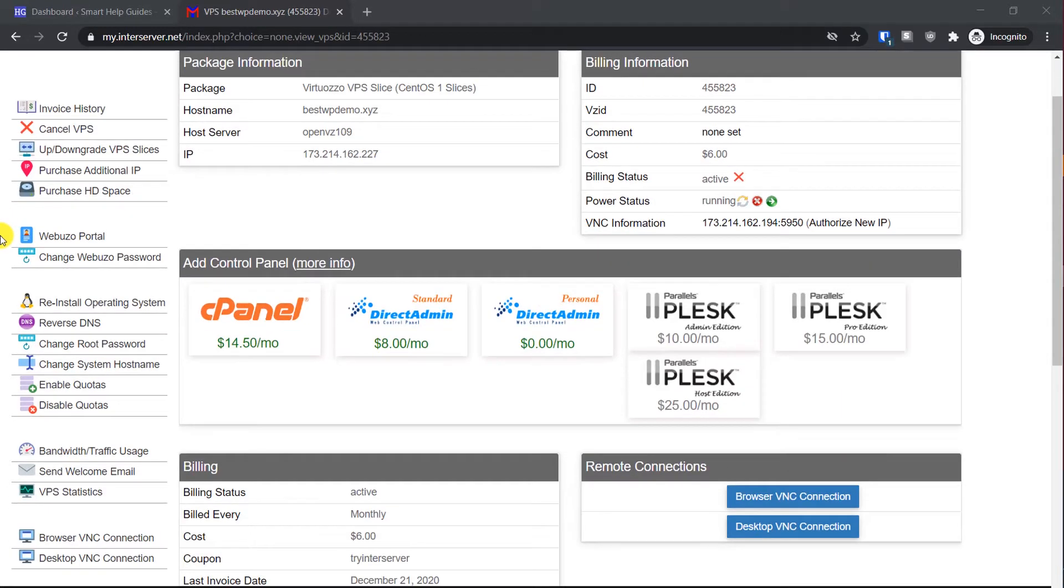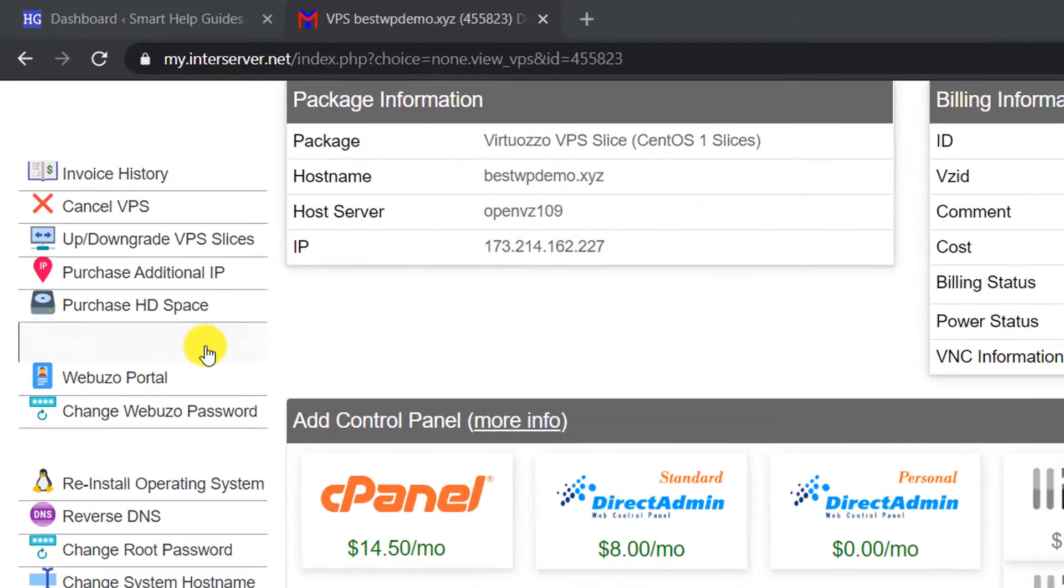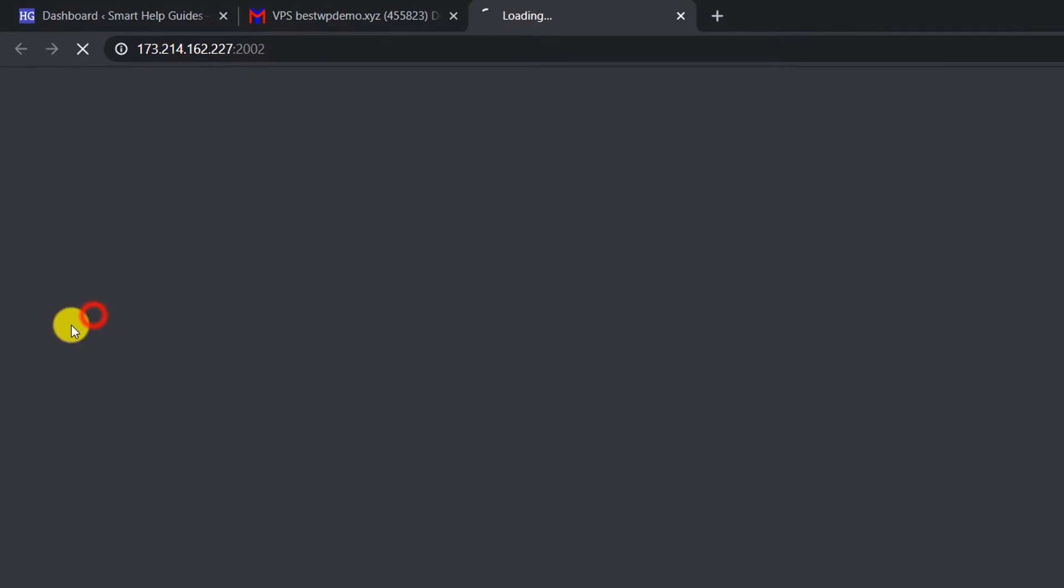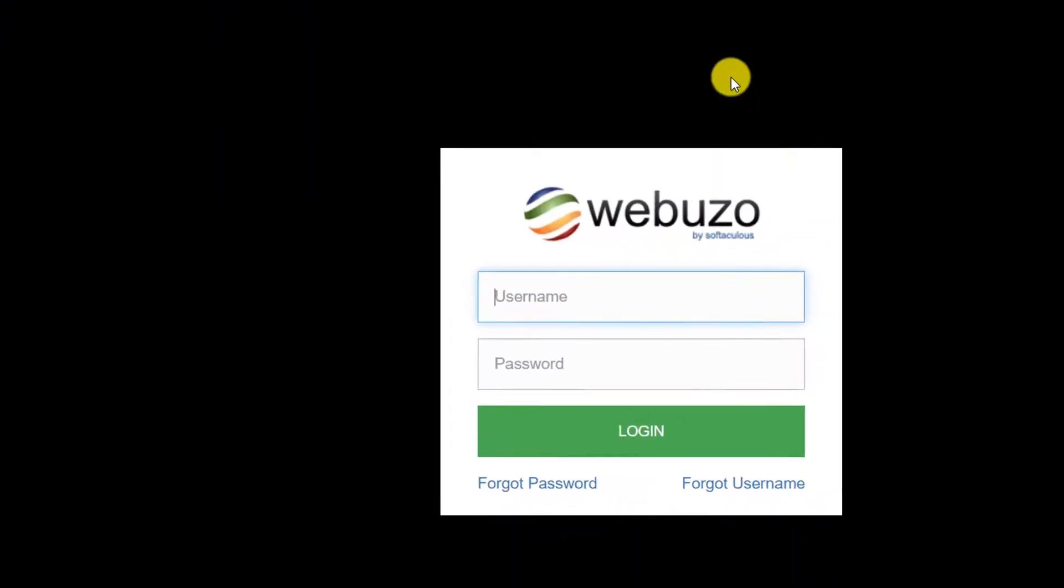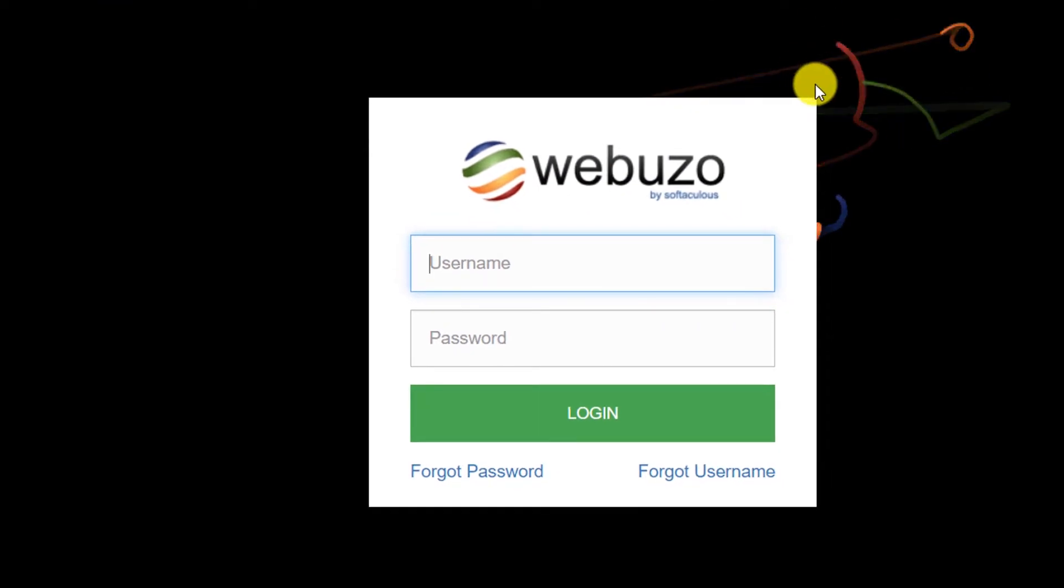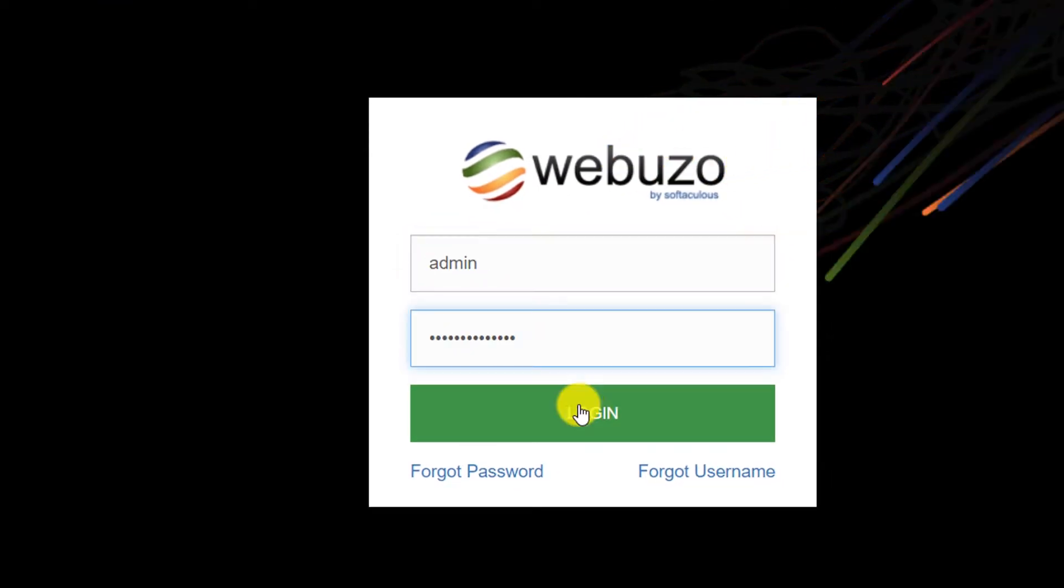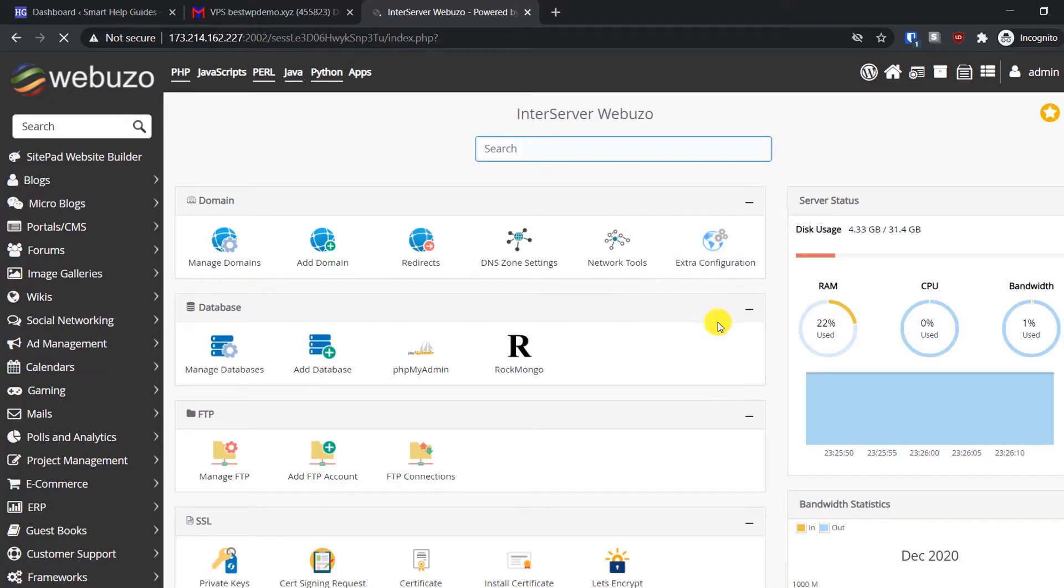For this, log into the InterServer panel and on the left sidebar go to Webuzo portal. Click on it and it will open a new tab. Enter your Webuzo panel WordPress credentials and click on login. Now you will see the Webuzo panel.